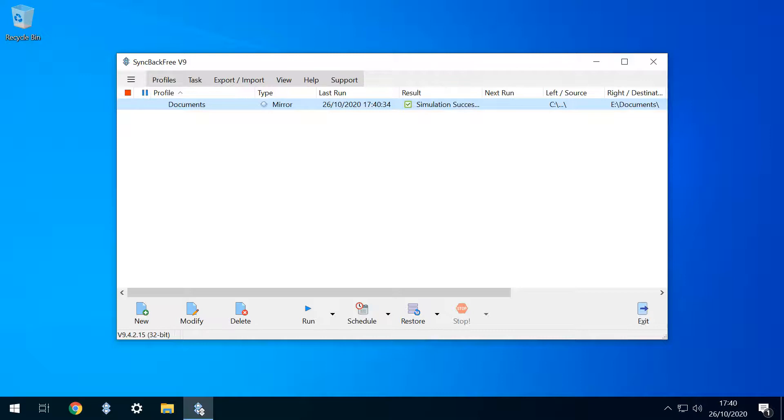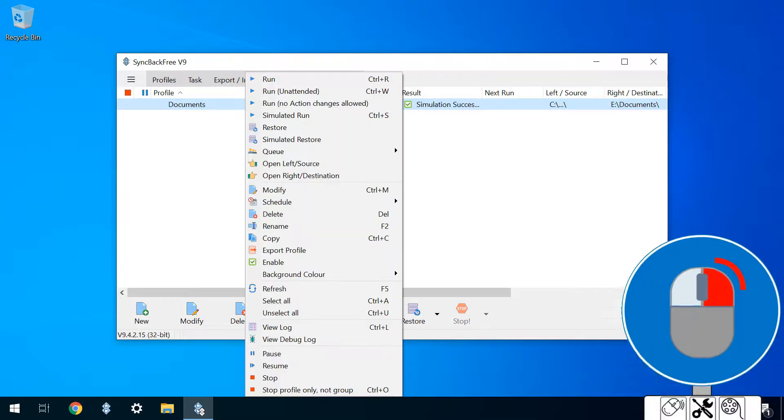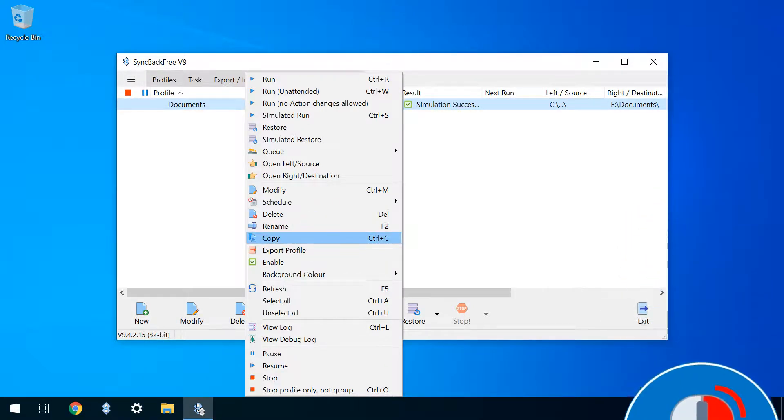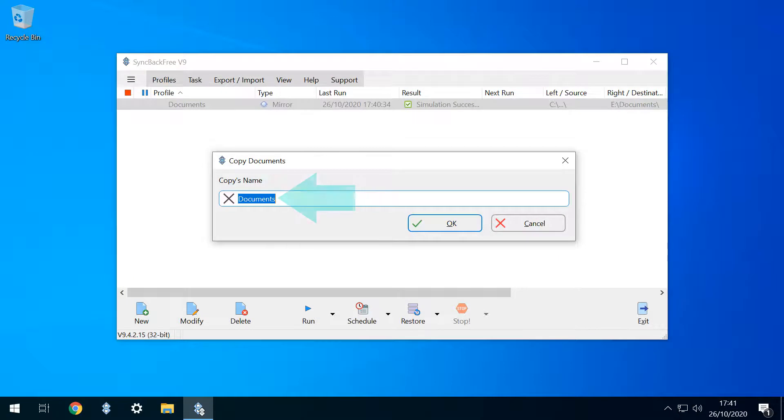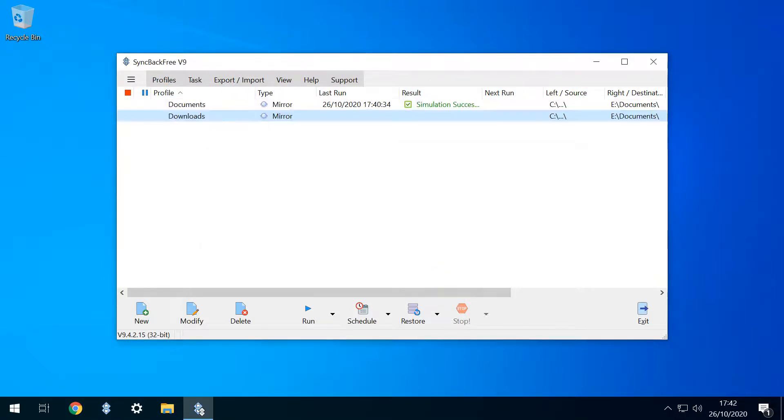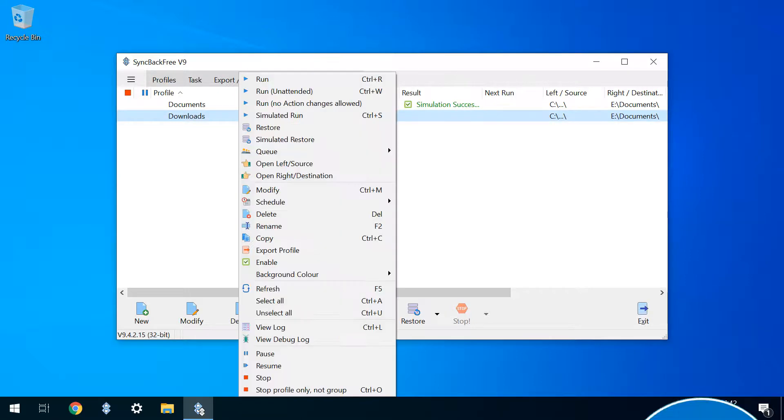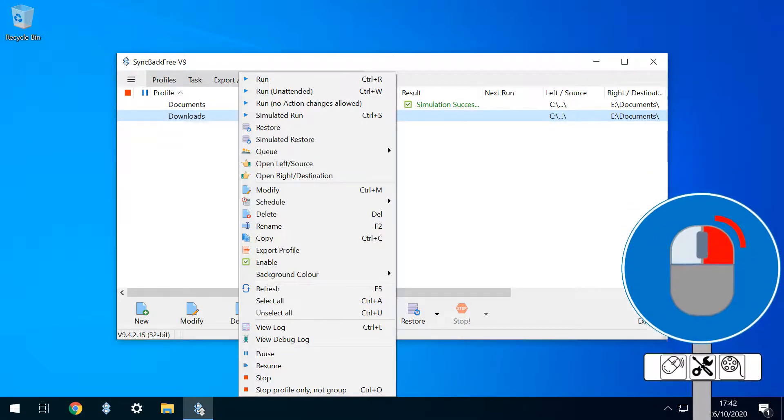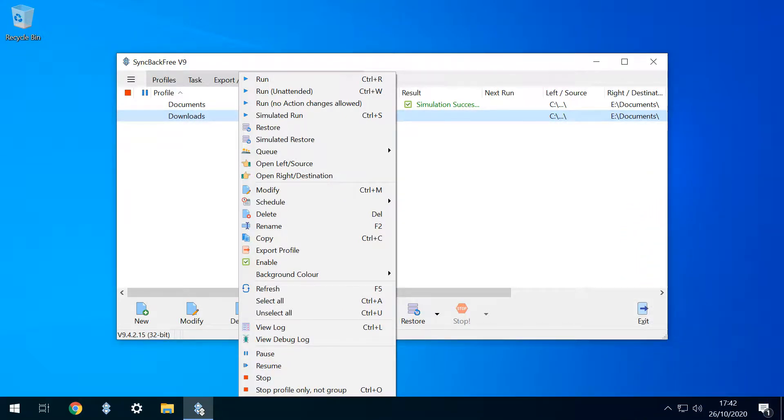We now have a working template, and we can use this to create our remaining three profiles, taking advantage of copy and paste. We therefore right click our profile, and select the option to copy. The copy needs to be named, and we name it Downloads. The duplicate appears in our list of profiles. At this stage, only the profile name distinguishes it from our original profile, and we'll need to configure source and destination folders in a few moments. Before that, we'll create our two remaining profiles, by again right clicking and selecting Copy.